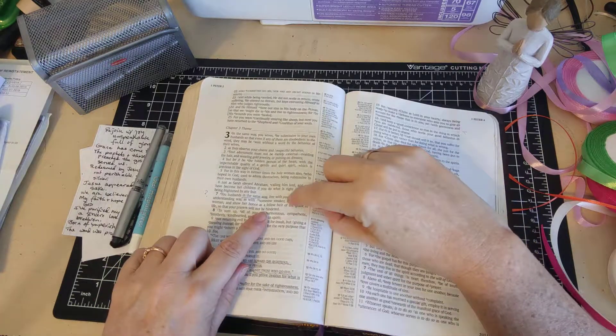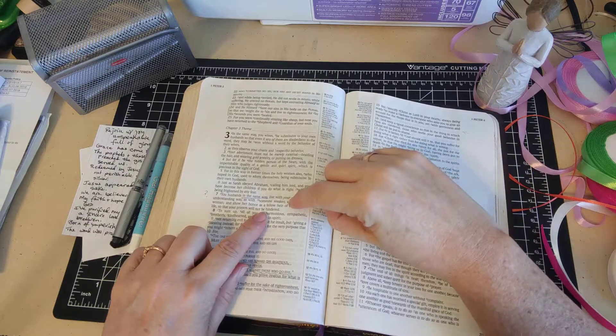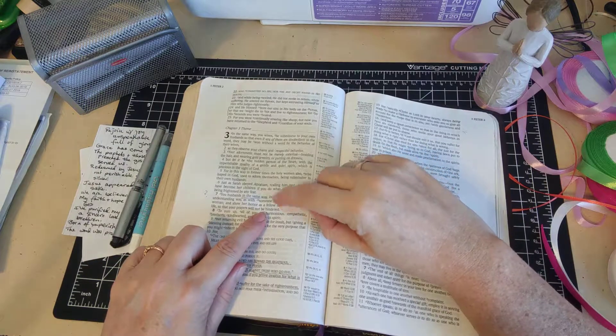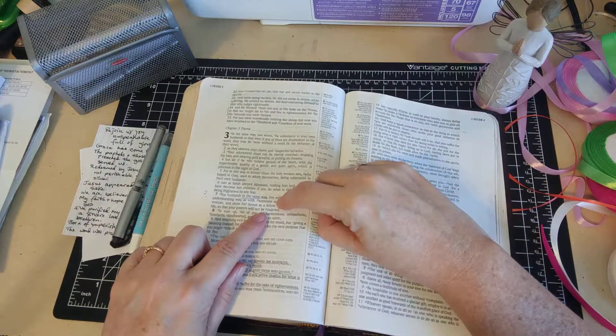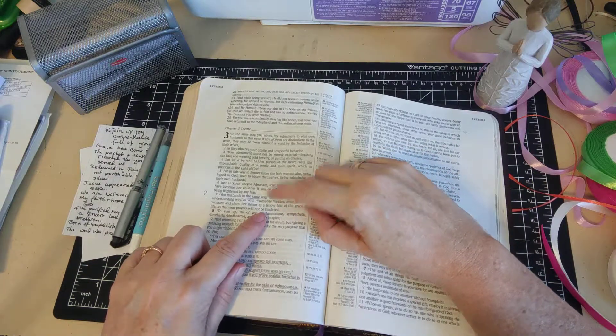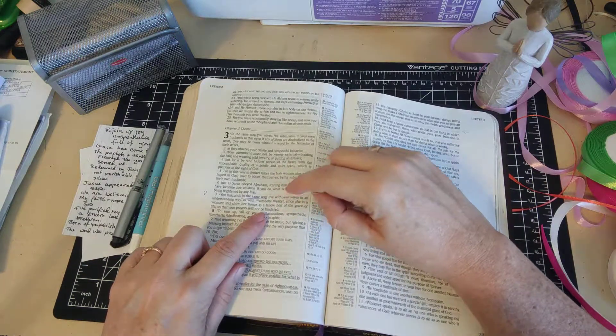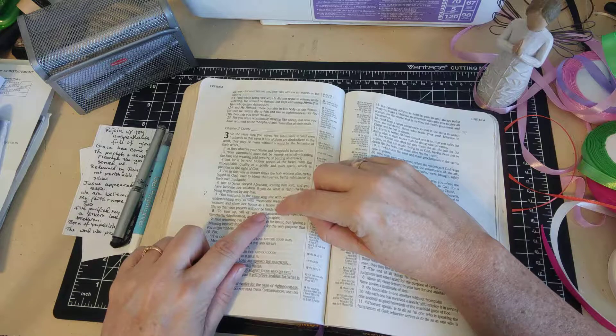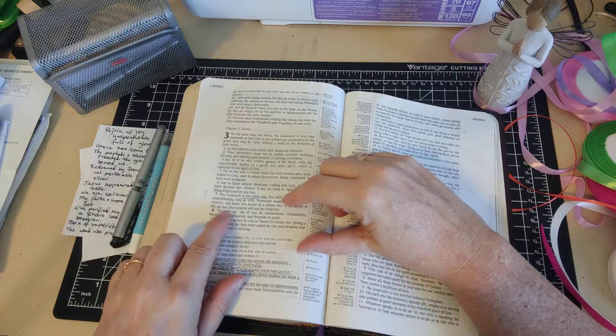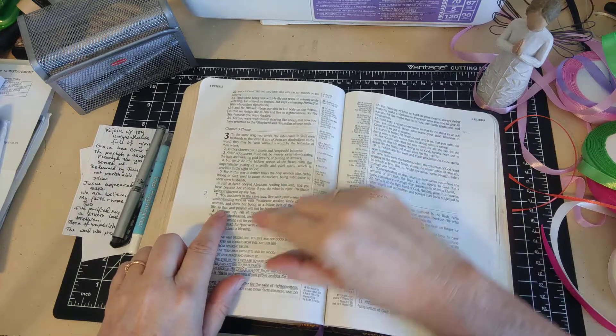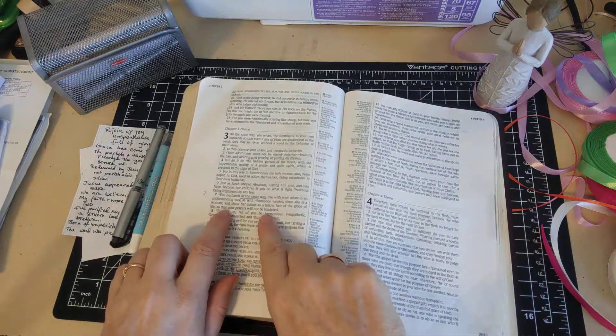I think it's really interesting that he puts there 'so that your prayers will not be hindered.' I think, men, that this is something you want to figure out. I'm not going to try to tell you what this means, but it's important.